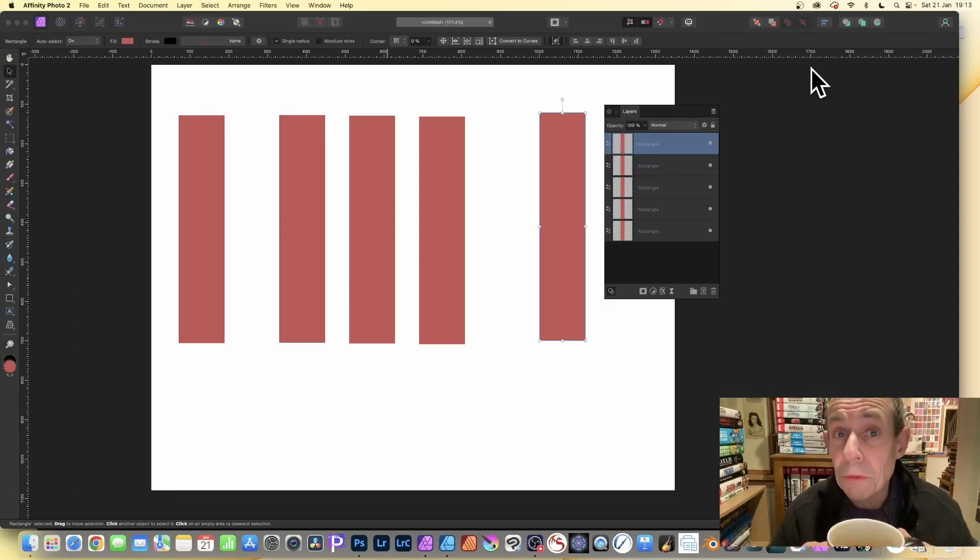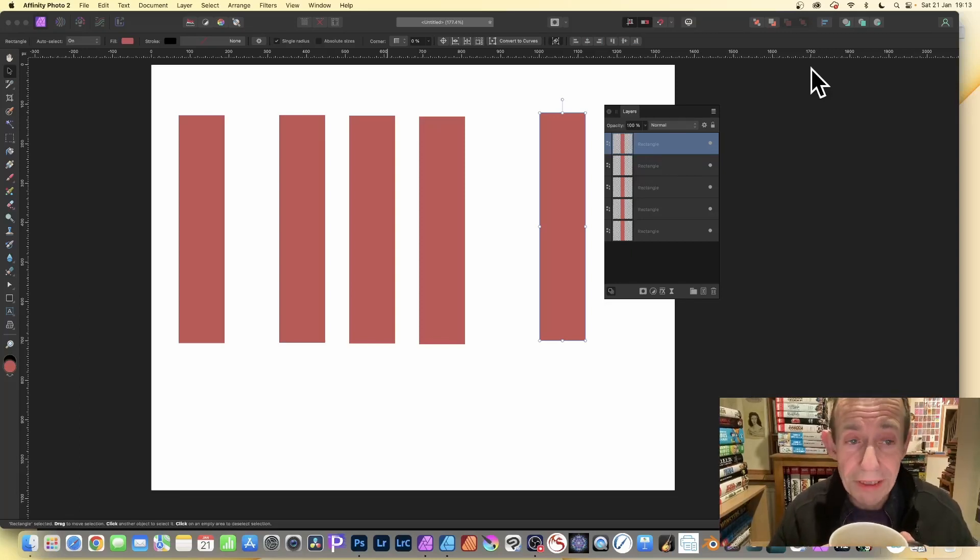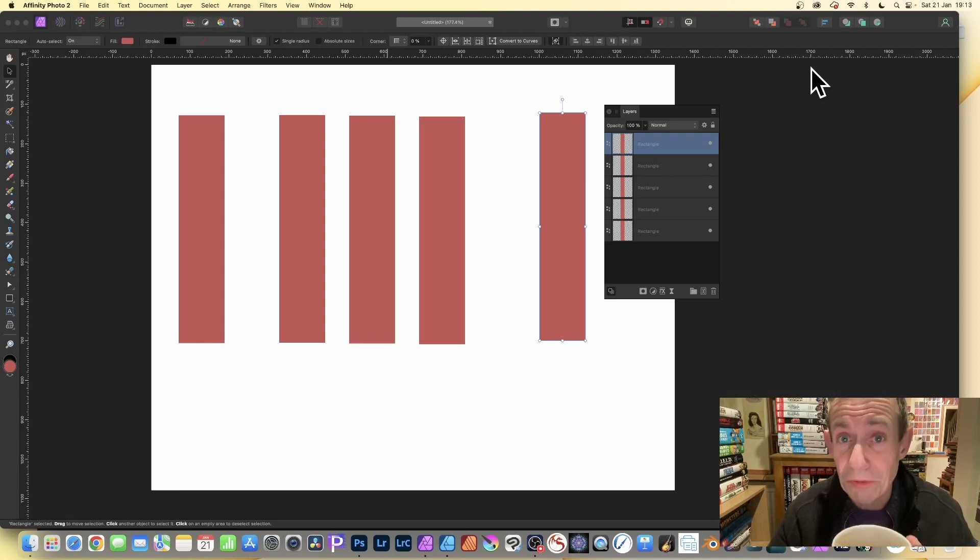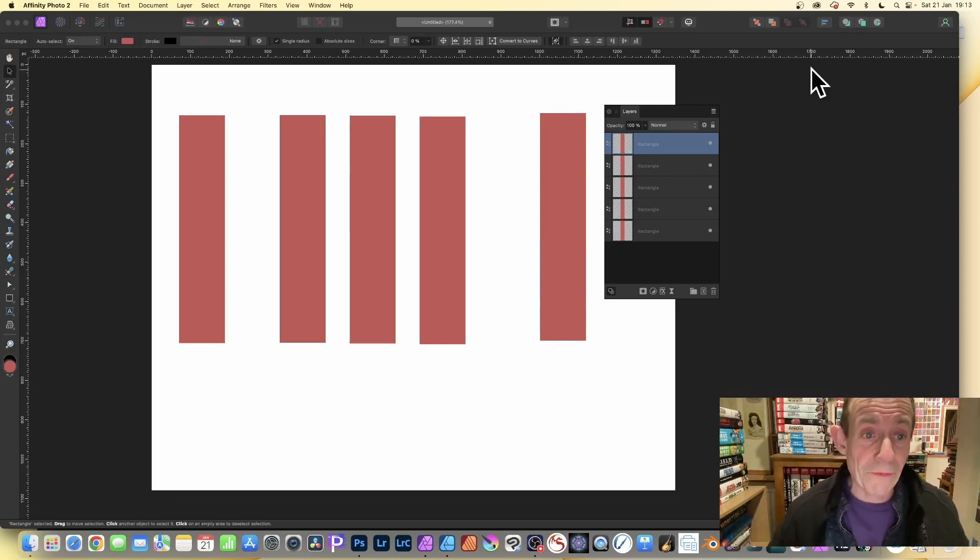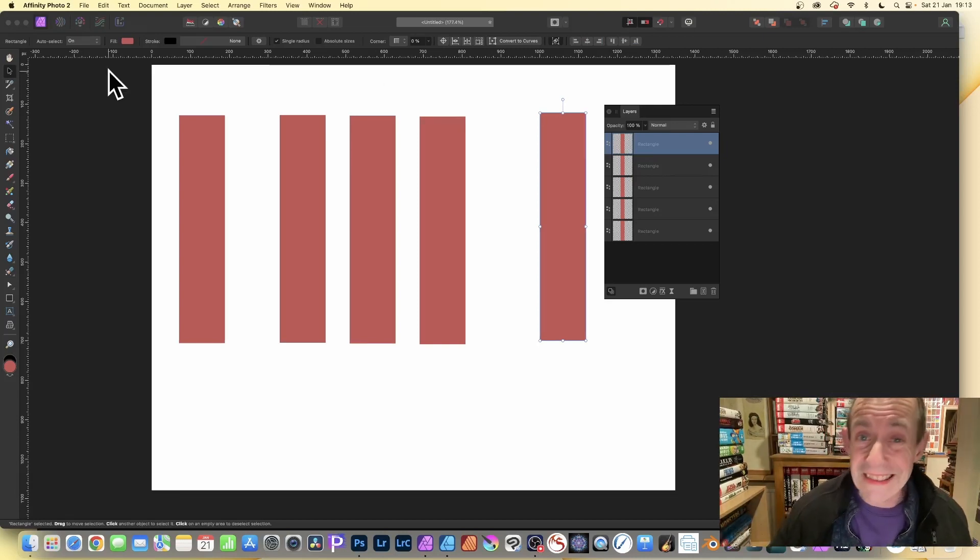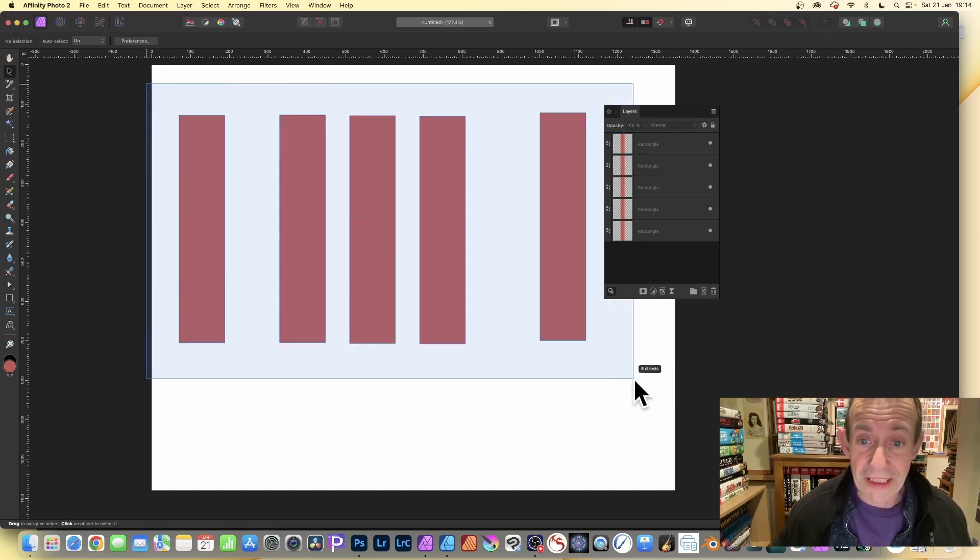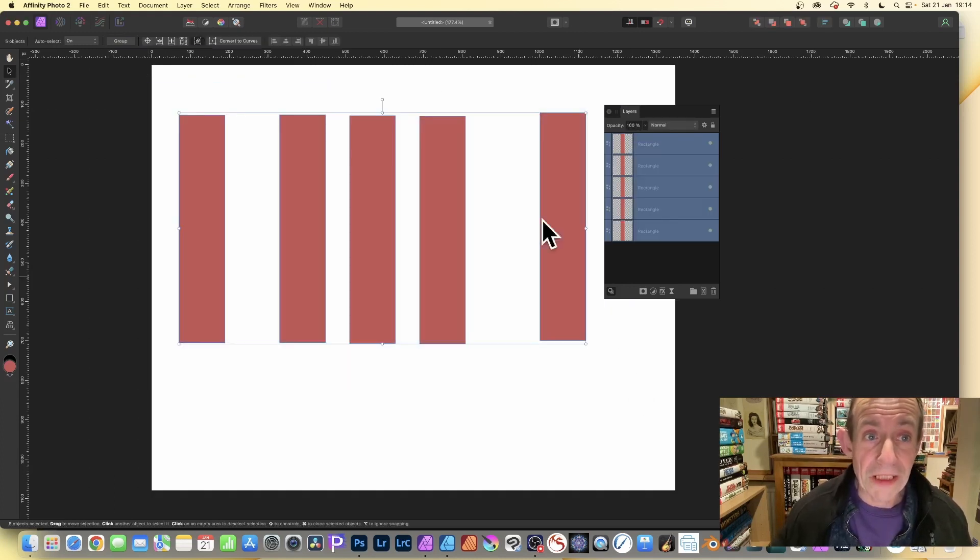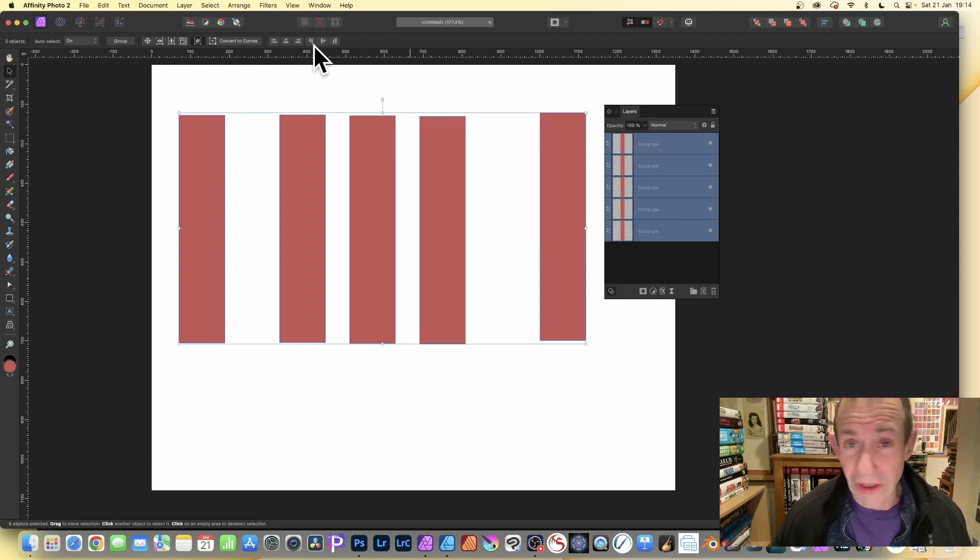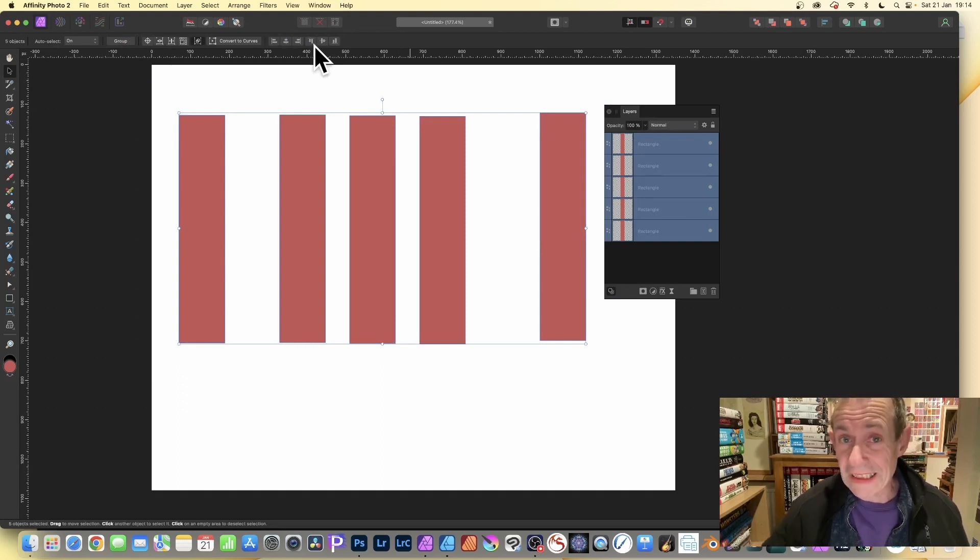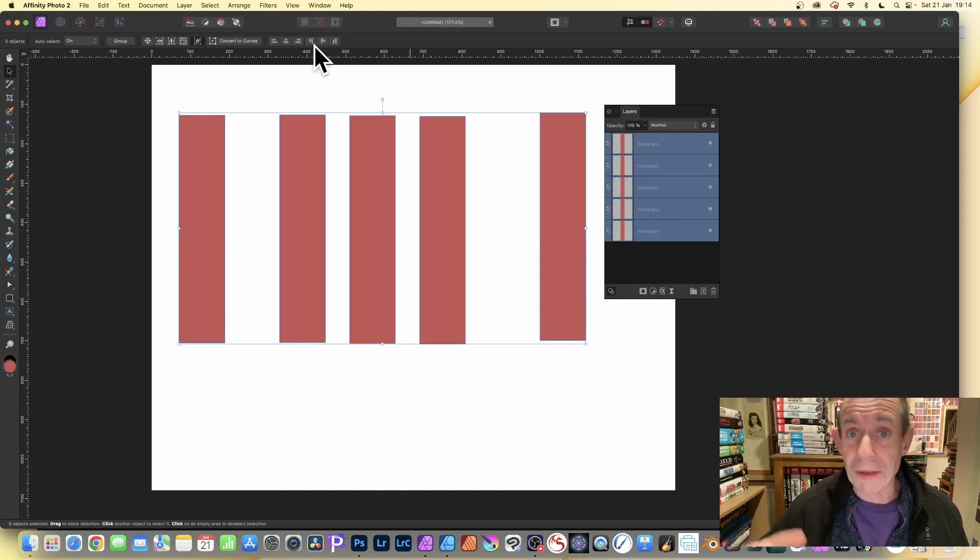Hi, welcome to Andrew Buckle Affinity Photo Tuesday. In this video I'm going to show you how to distribute objects. By default there doesn't appear to be any distribution tools. If I select all those, you can see you've got some alignment here. It's exactly the same in Designer as well - in Affinity Photo and Designer, exactly the same, no distribution tools. So where are they?